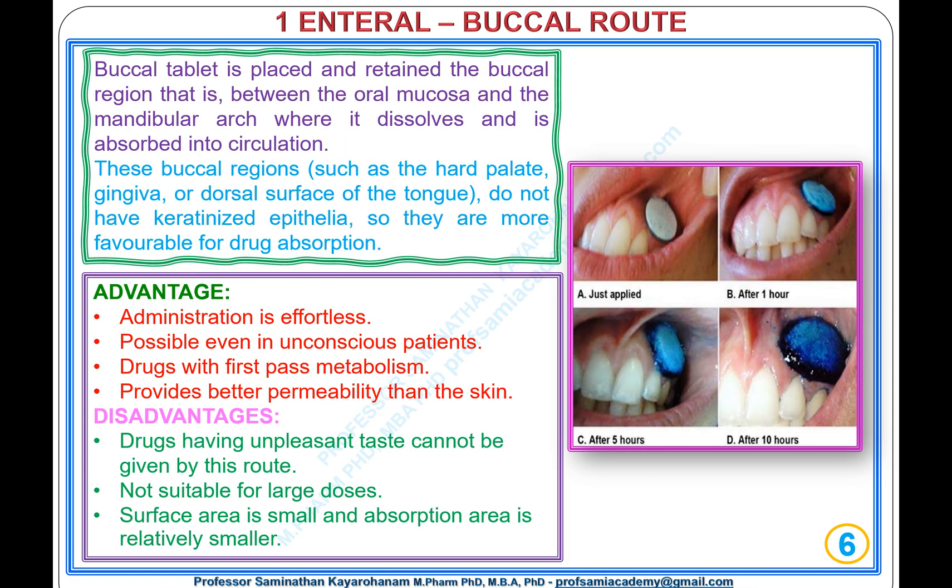Type 1, Enteral: Buccal Route. The buccal tablet is placed and retained in the buccal region — between the oral mucosa and the mandibular arch — where it dissolves and is absorbed into circulation. Buccal regions such as the hard palate, gingiva, or dorsal surface of the tongue do not have keratinized epithelia, so they are more favorable for drug absorption.